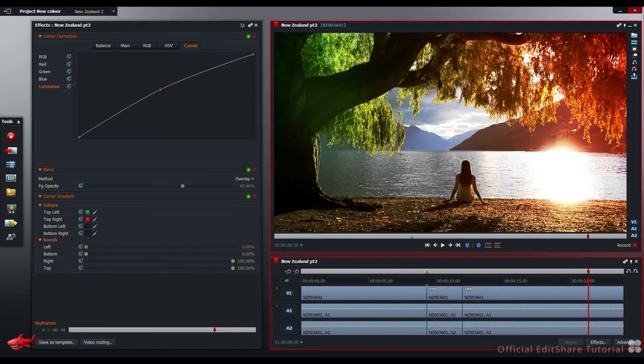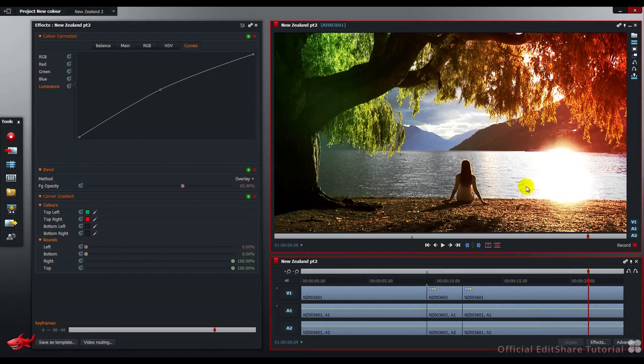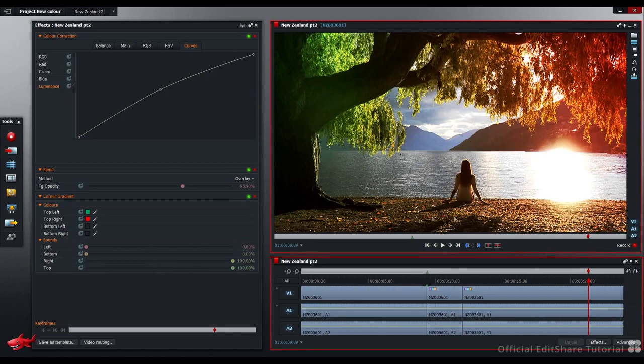We've got the green on the leaves, the red coming through the green leaves as well, tinting them nicely, warming up the right-hand side. Nice glow around the sun. We've got detail in the clouds here.